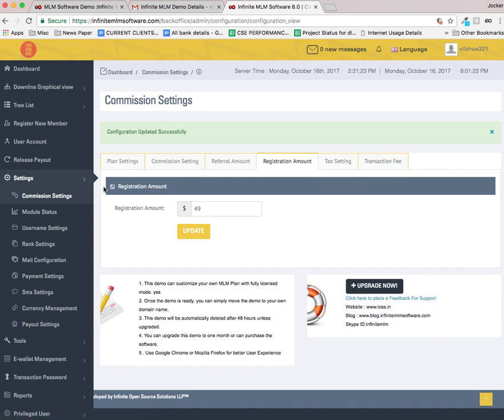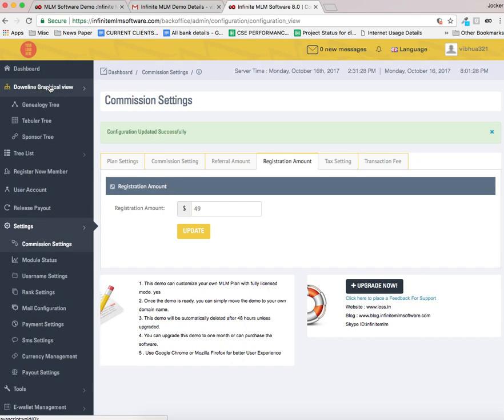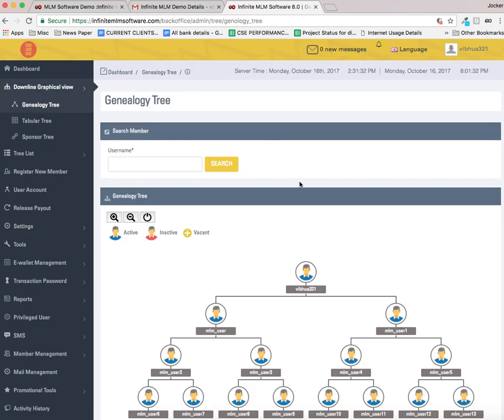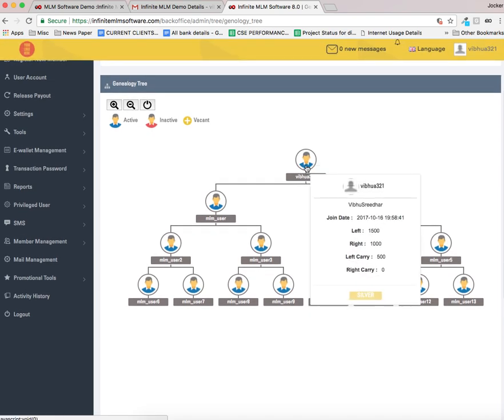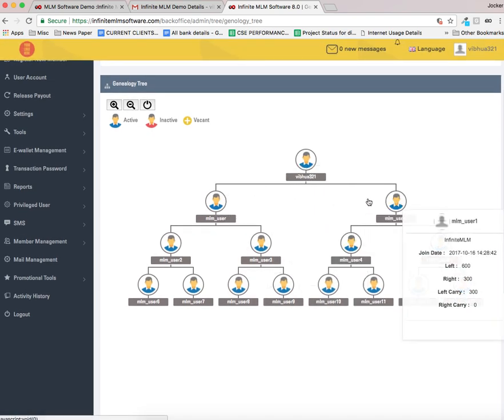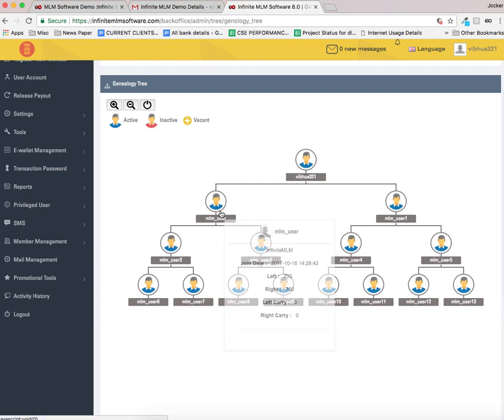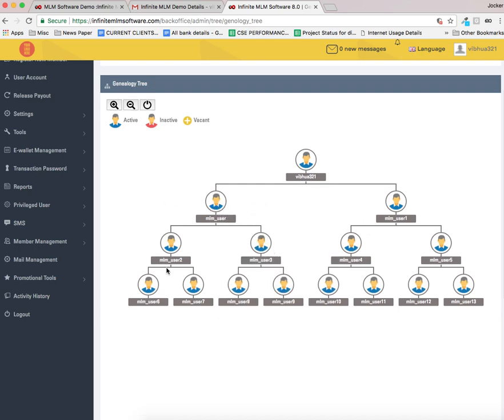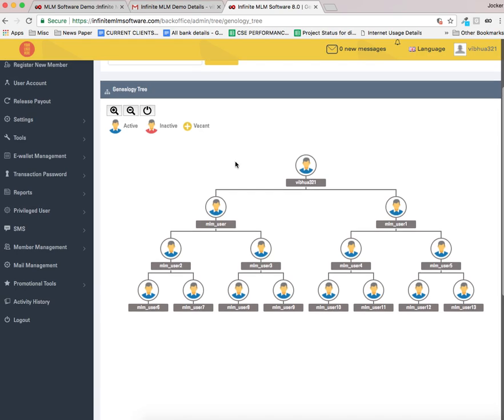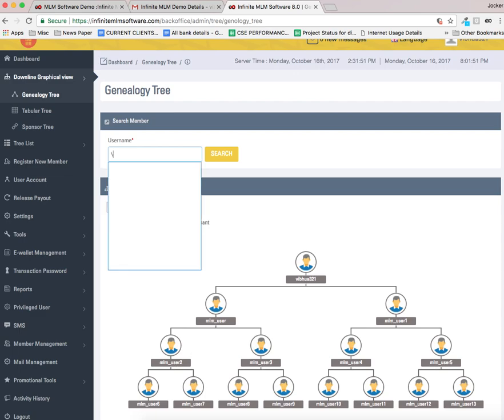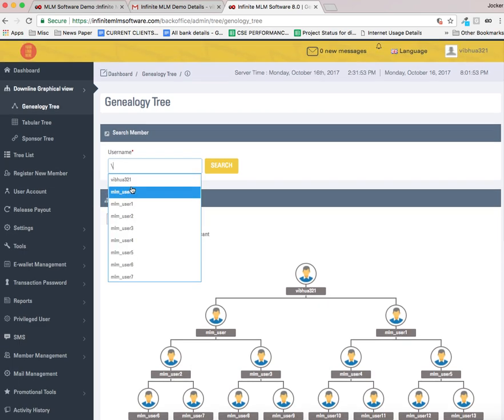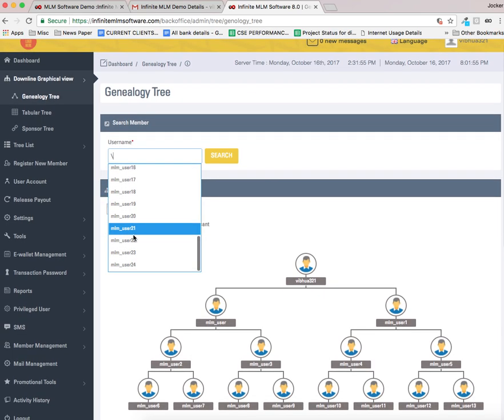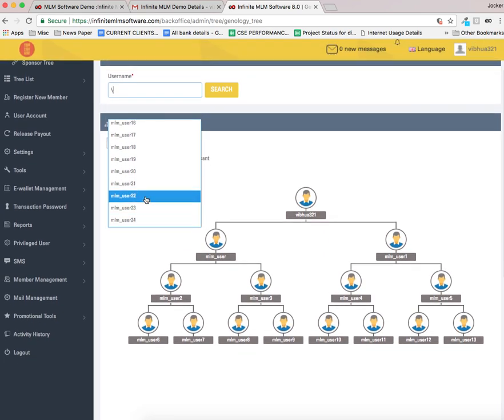Now let us see the tree view. Tree view will be under the graphical downline graphical view. Please select the genealogy tree. Now you can see the screen. This is the admin. This is basically a binary tree and only two legs are available under each user. Only four levels are displayed here. To see more users, you have to manually search from the search bar. Let me search for all the users. There are around 25 users set by default.